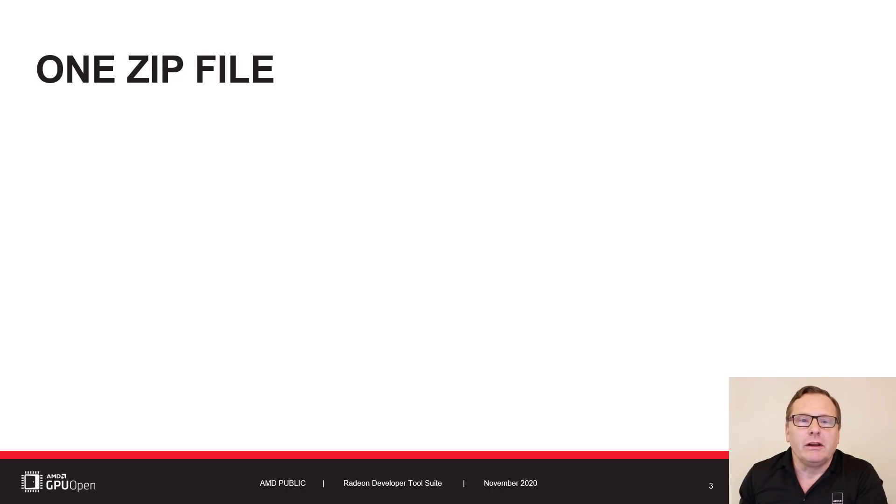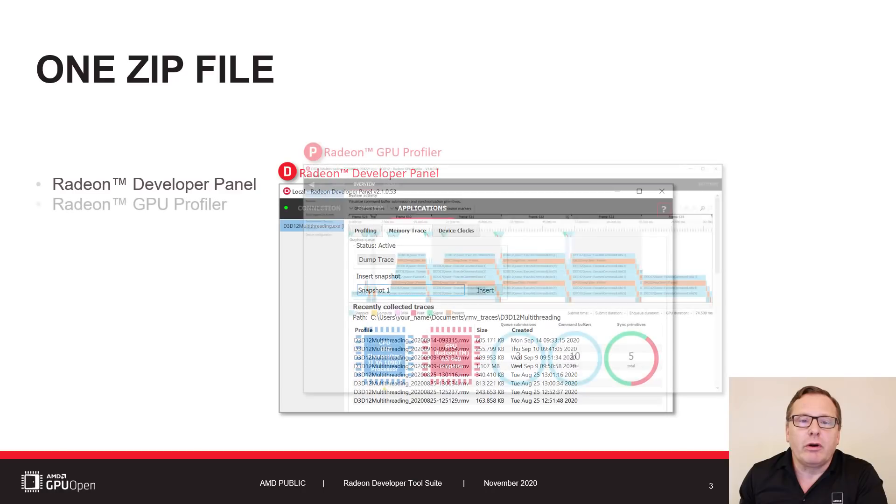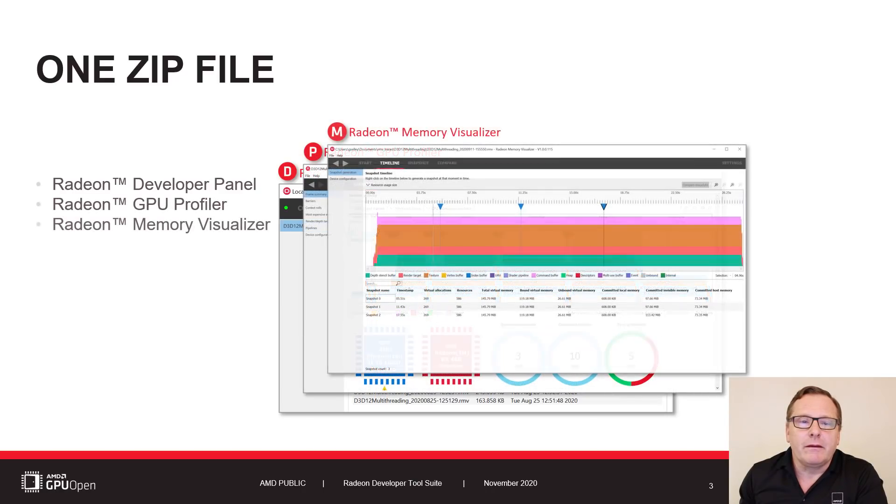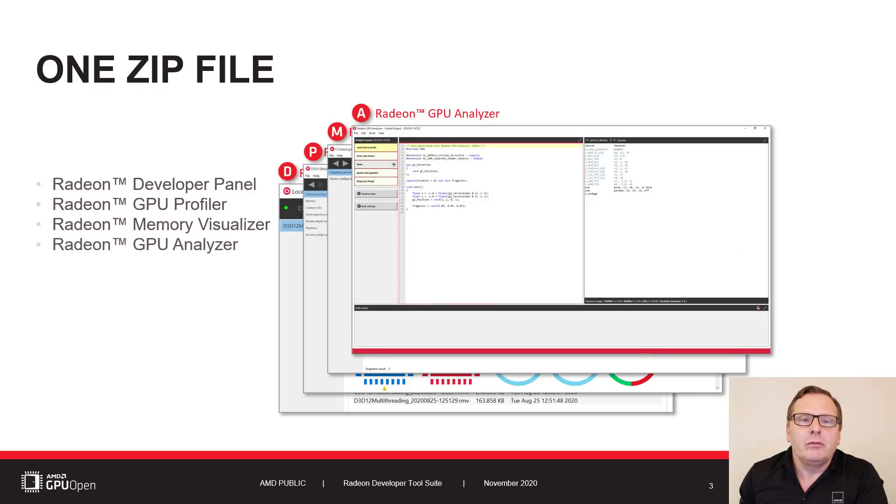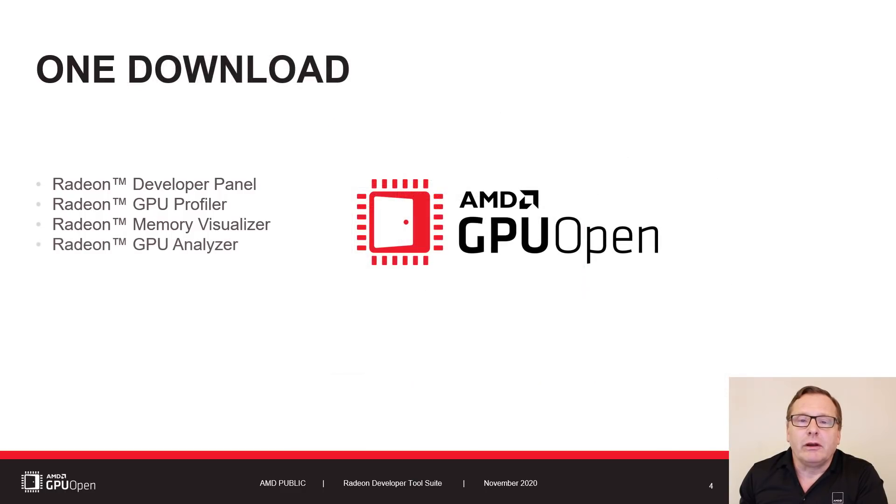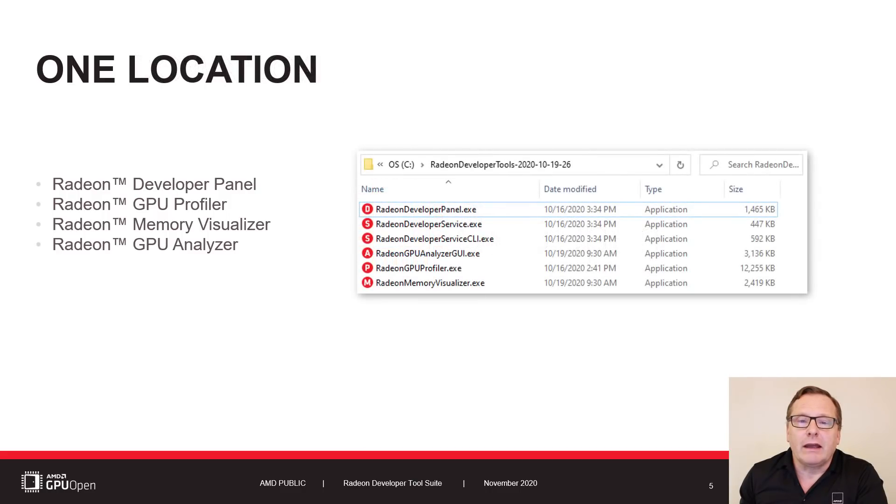Including the Radeon Developer Panel, the Radeon GPU Profiler, the Radeon Memory Visualizer, and the Radeon GPU Analyzer. The suite is available as a single download from the GPU Open website, and when expanded the tools can be accessed from a single location.